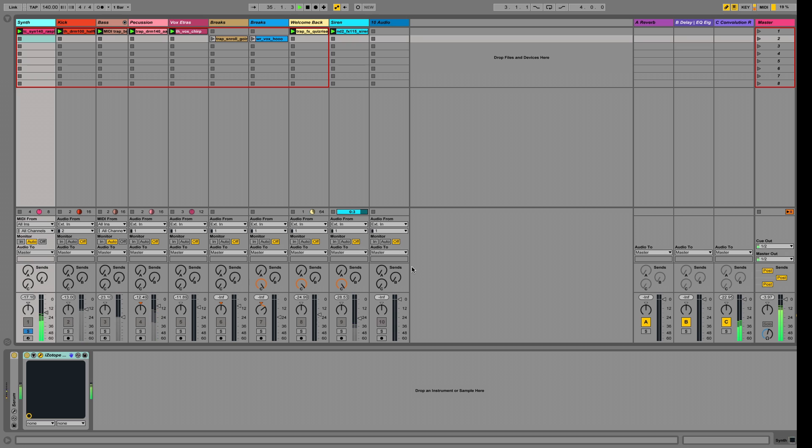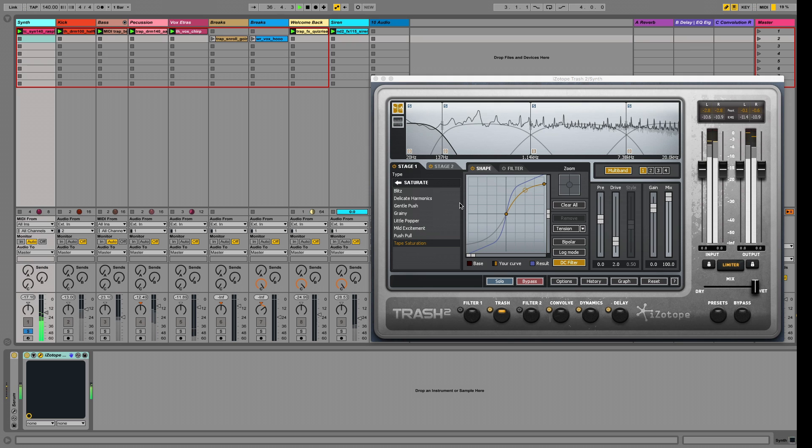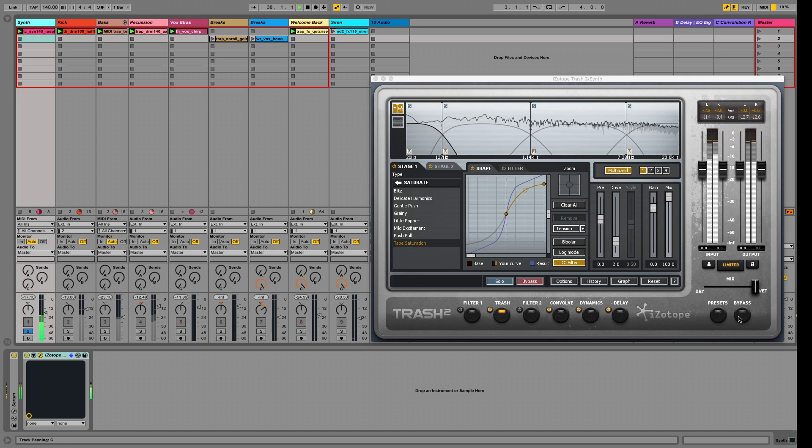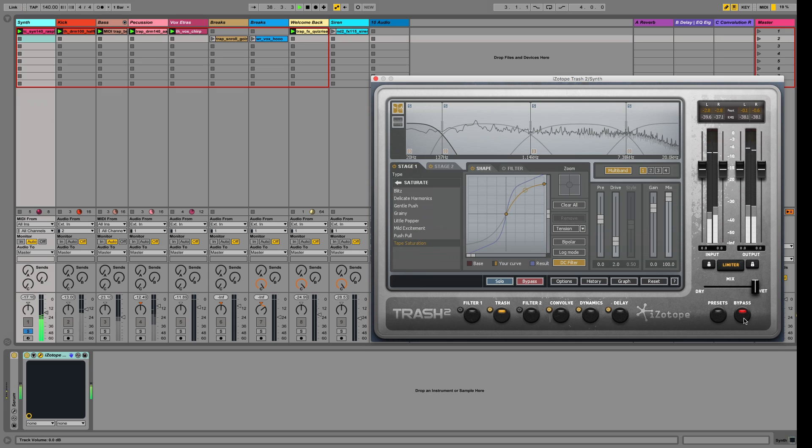Let's do a deep dive just into the synth. I'll show you how I mangled it with Trash 2. Here it is before I used Trash 2. And here's after.